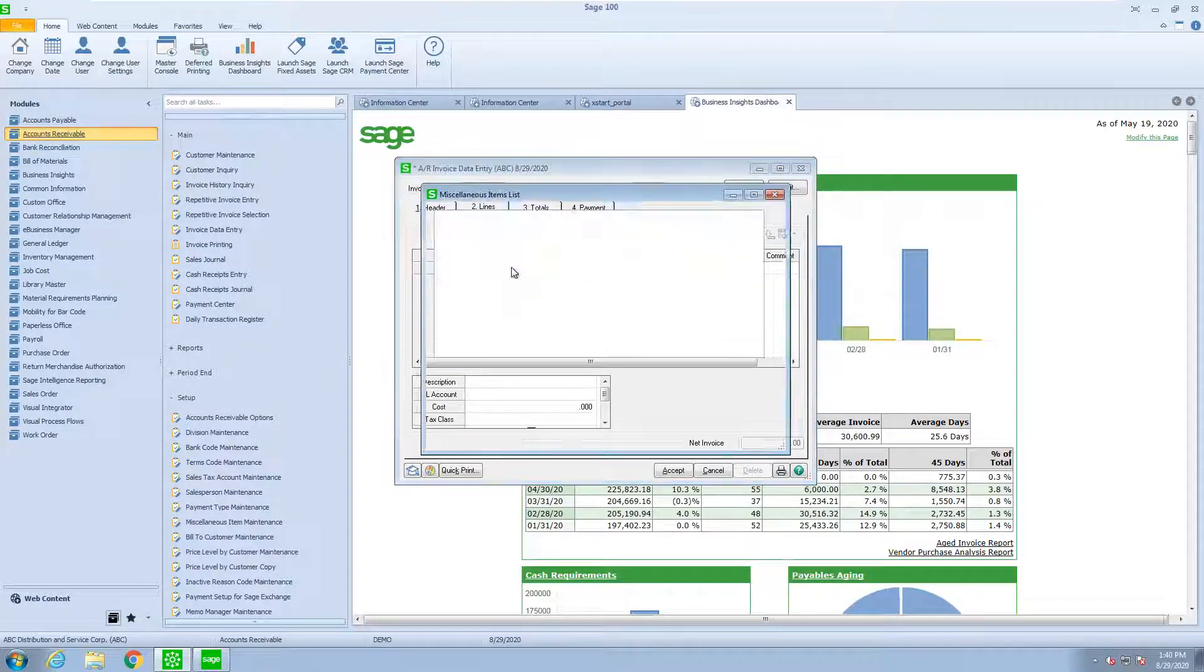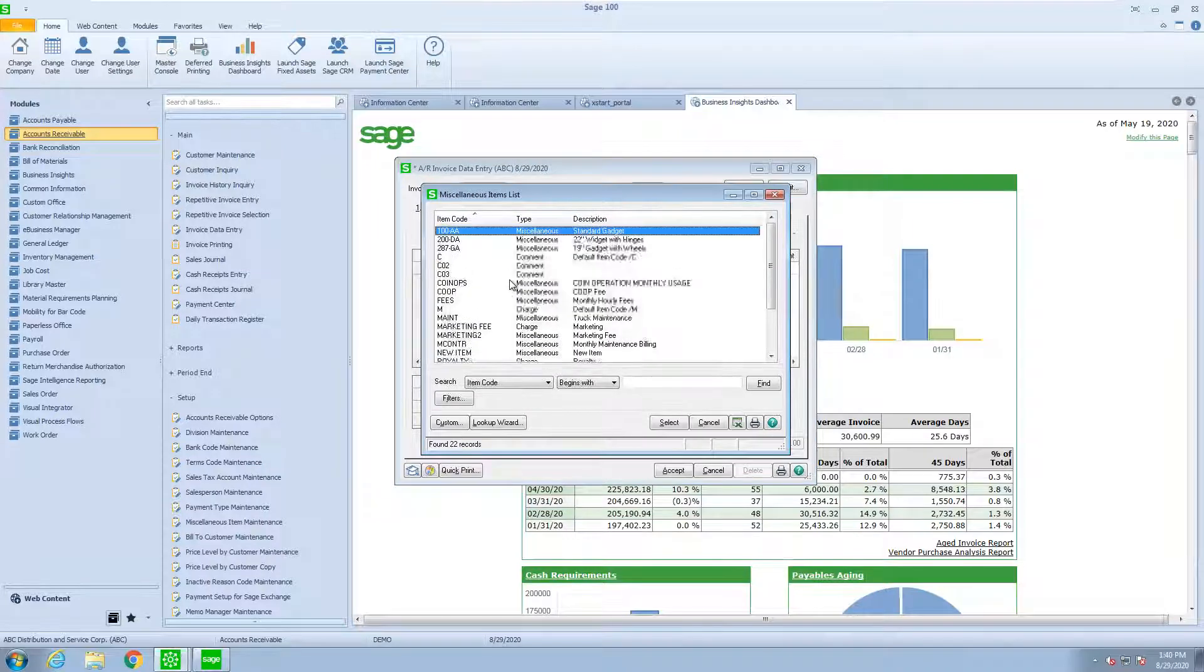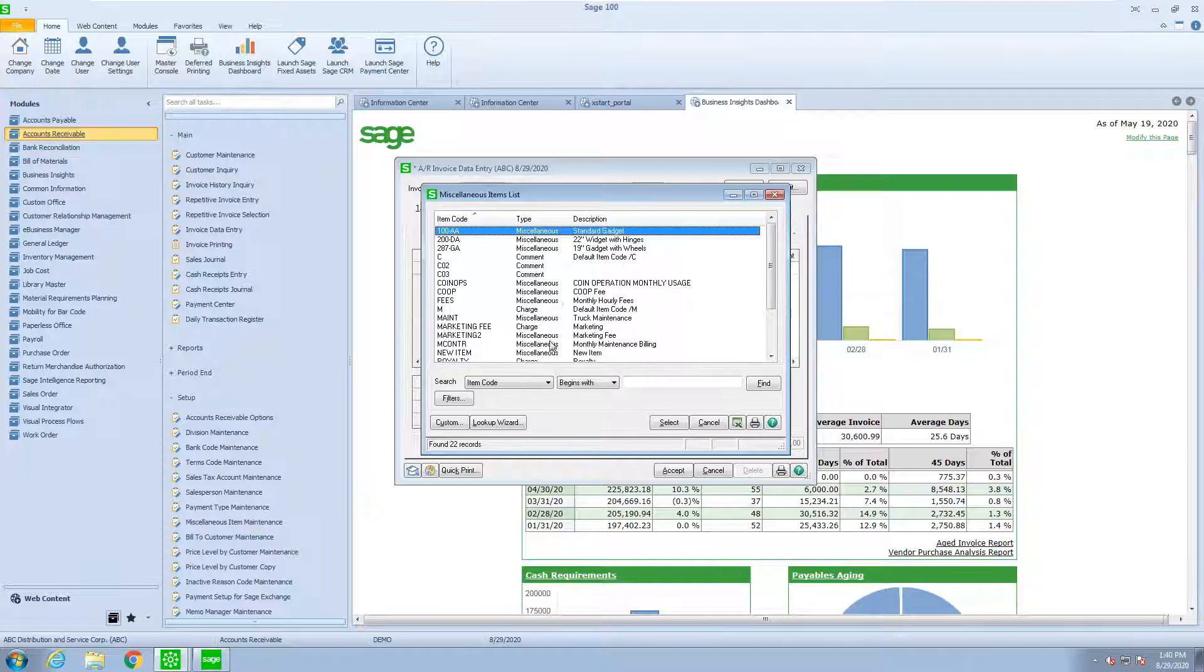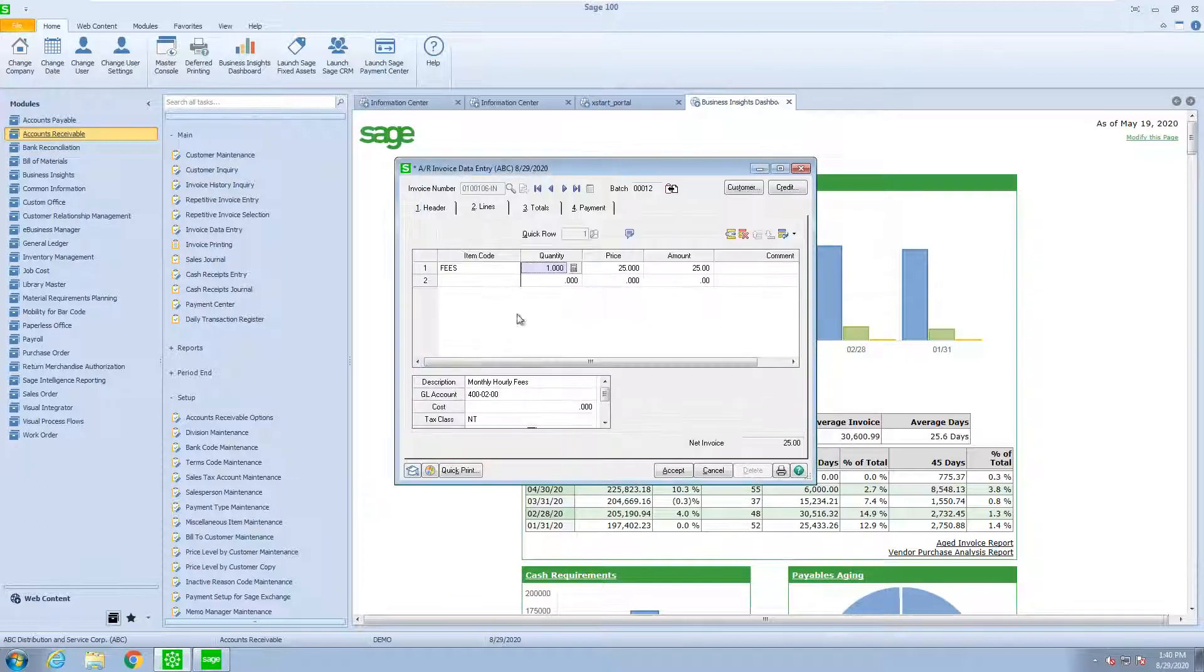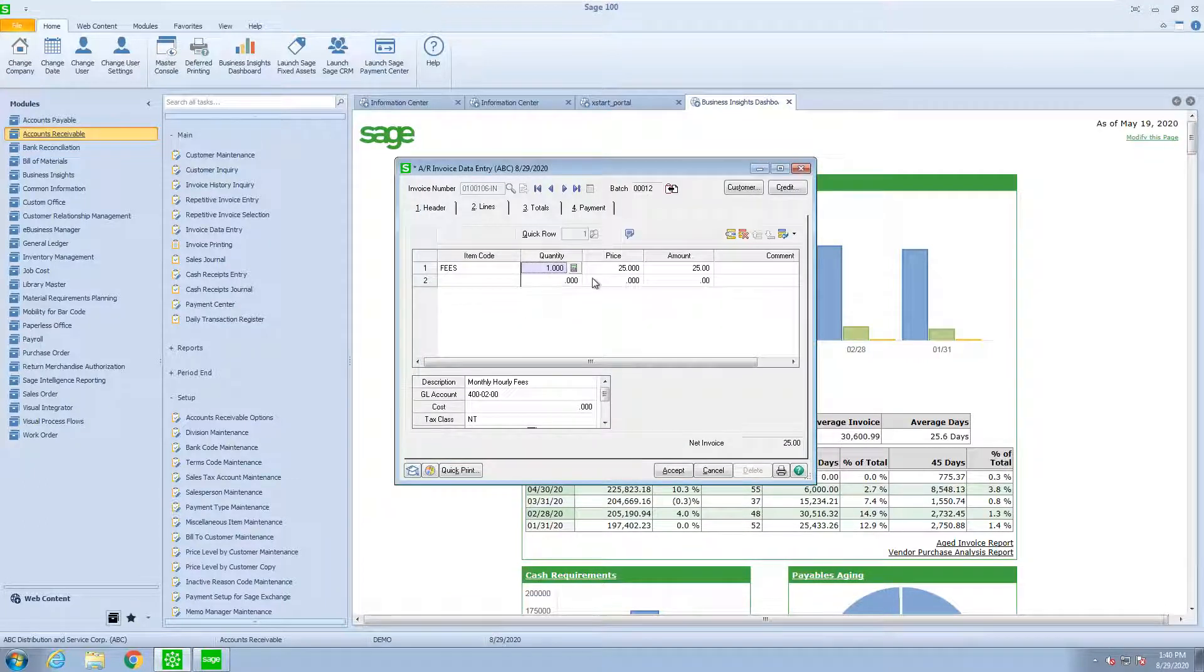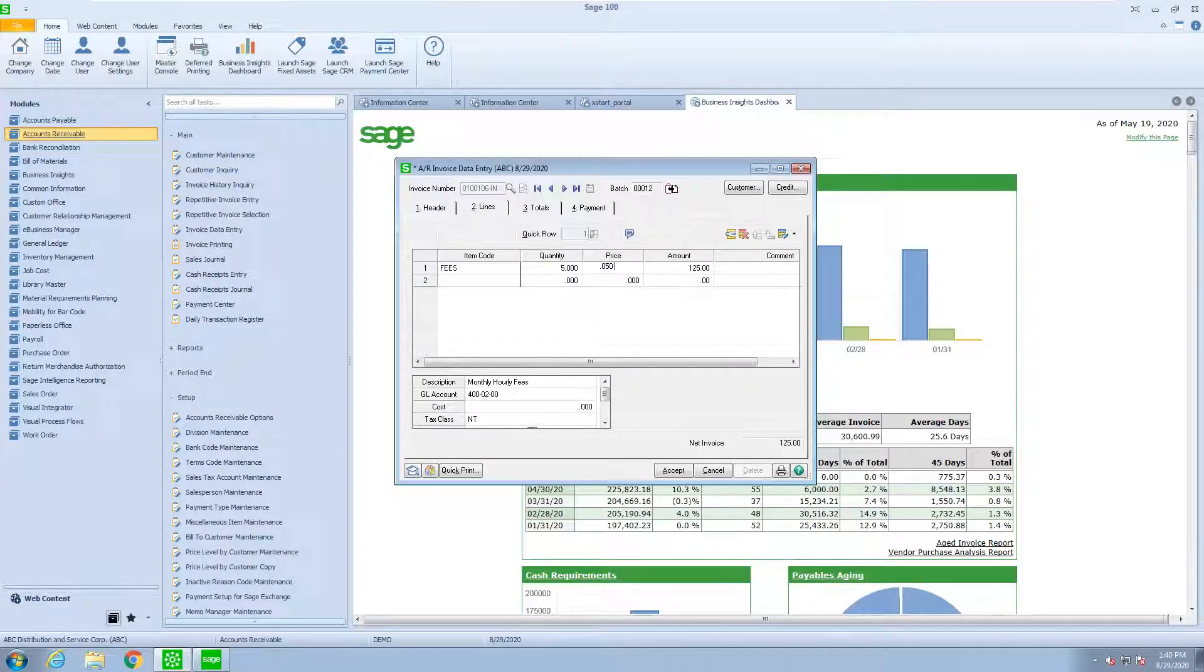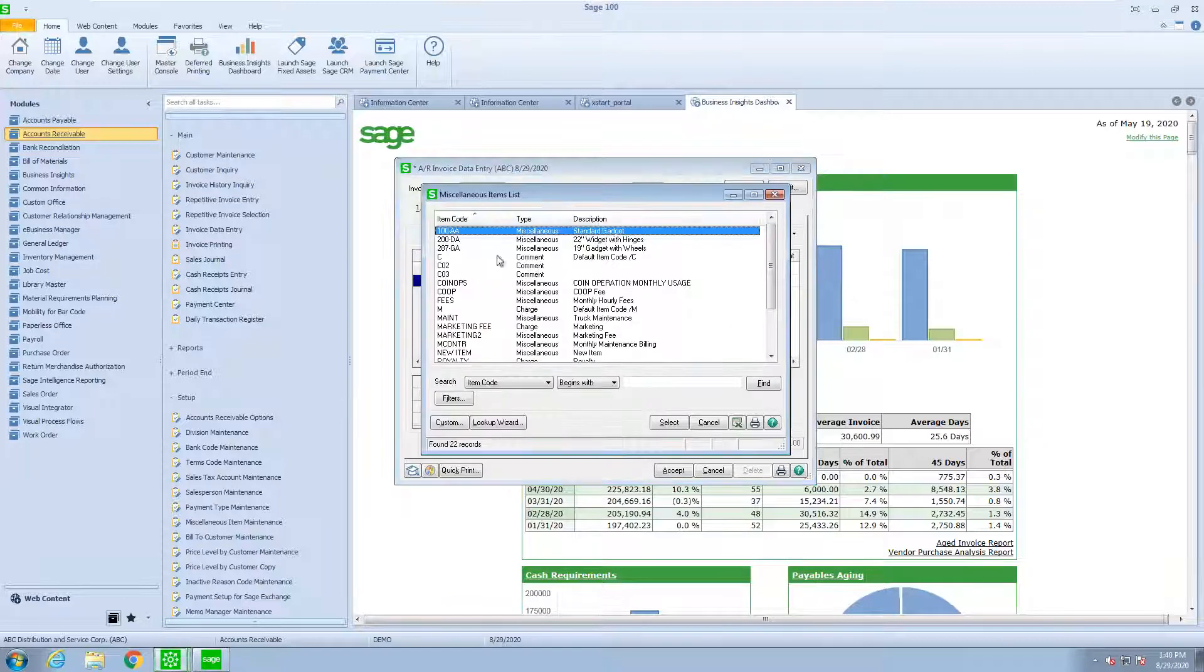We see all the miscellaneous items that we have said we will use in accounts receivable. Here's the one for fees. And you see, I could make that five hours at $25 an hour. I could change the price to 50 hours.